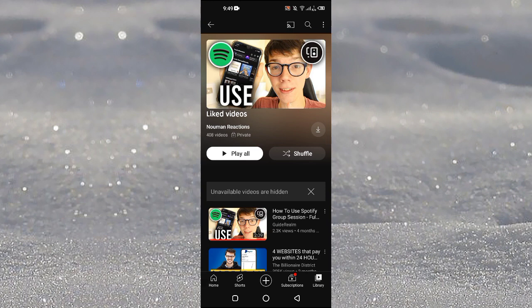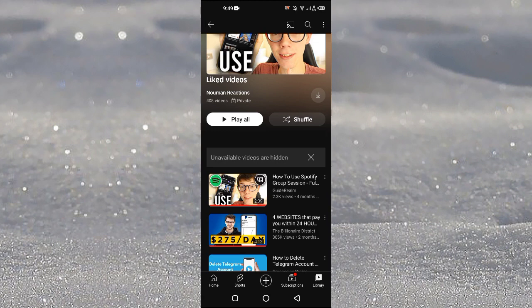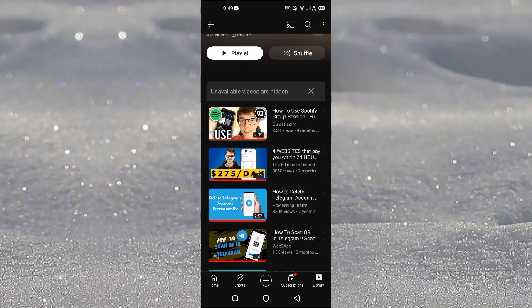Unfortunately there is no option on YouTube to make a Liked Videos playlist private to public. But what we can do here is we can make a new playlist and we can make that playlist public and move all of these videos in that specific playlist.